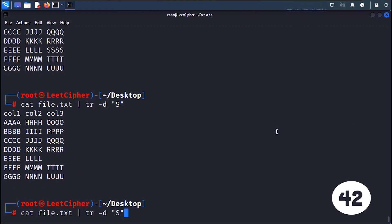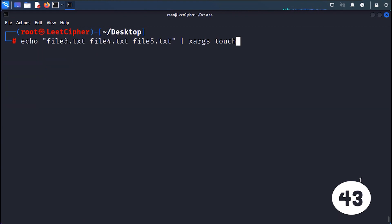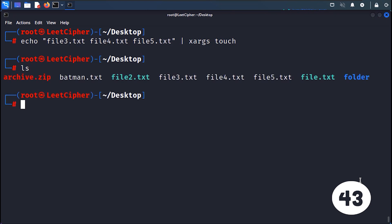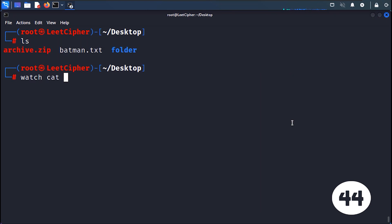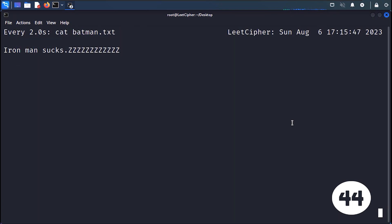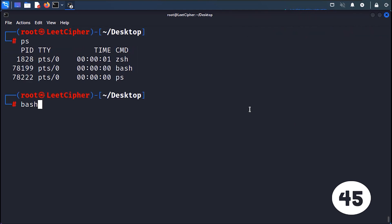TR translates or deletes characters in a file or input stream. XARGS executes multiple commands at once using standard input or arguments. WATCH repeatedly executes a command and displays its output in real-time.